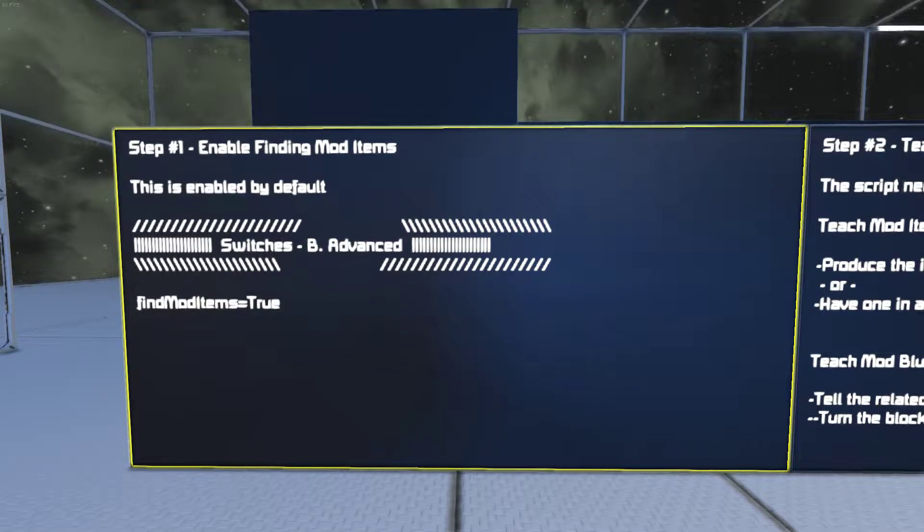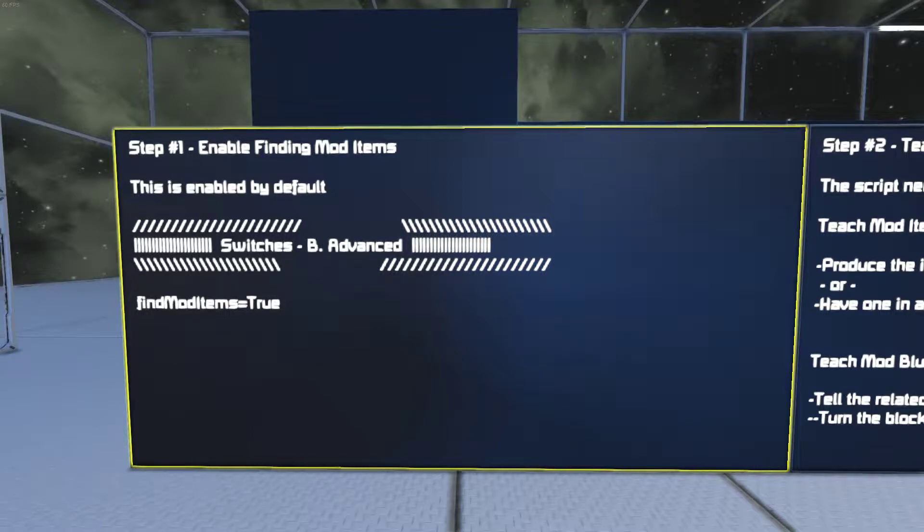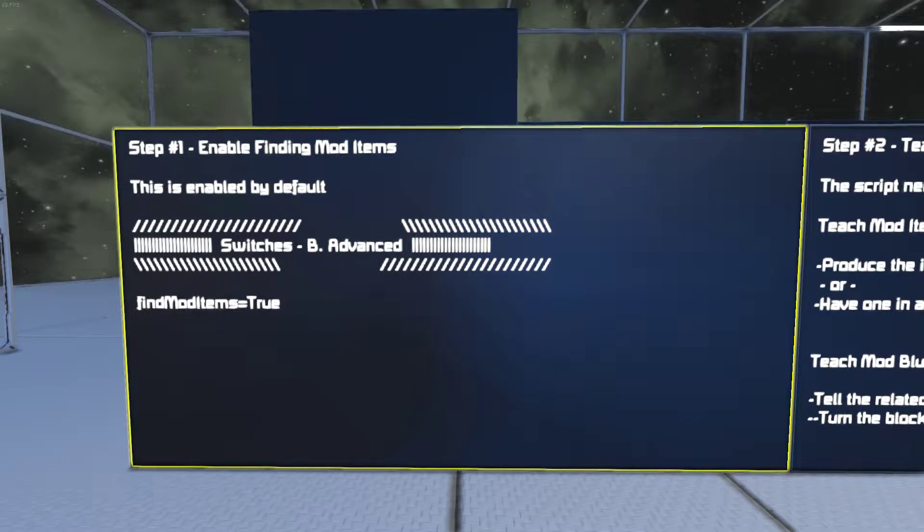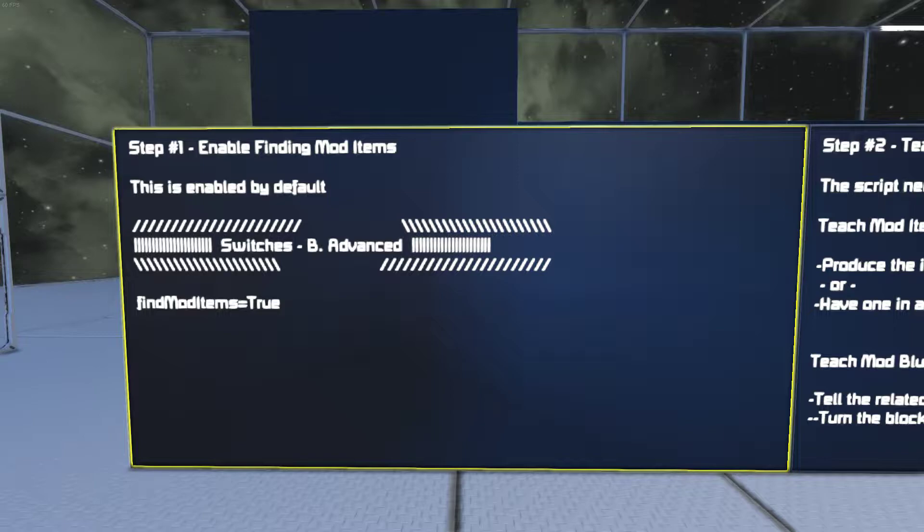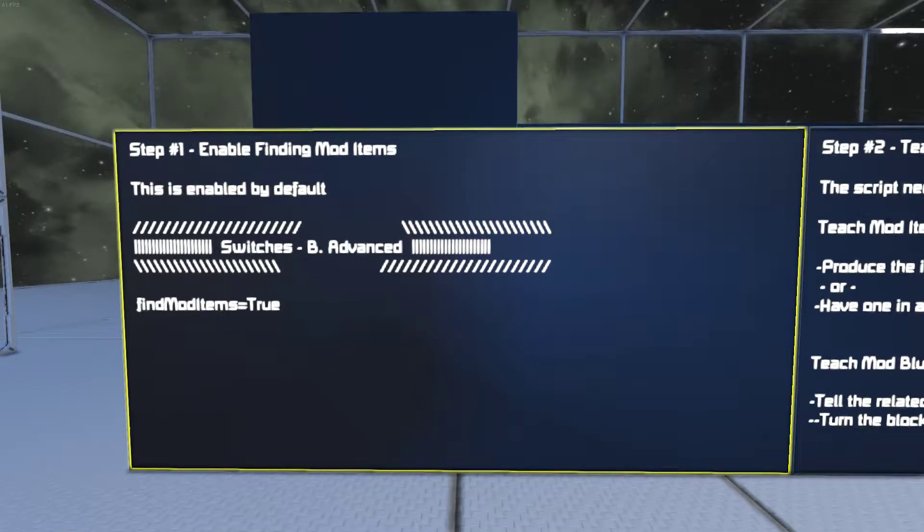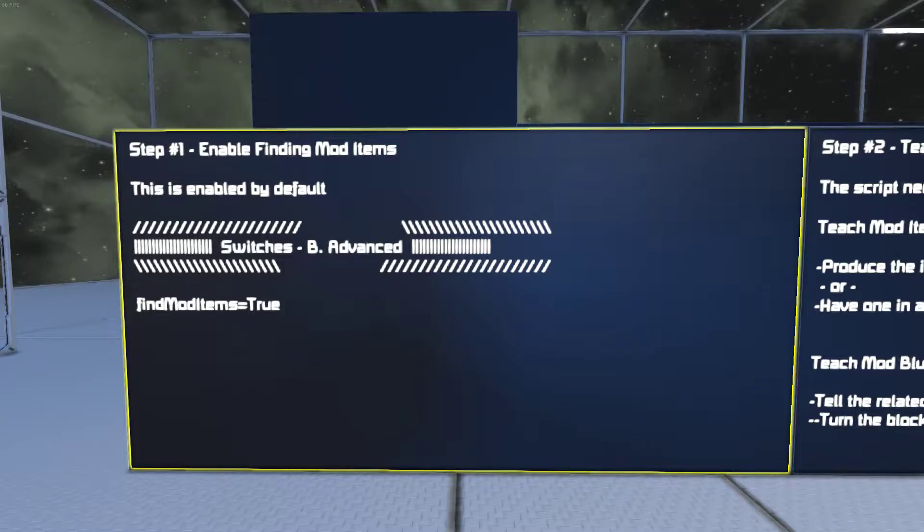This video is for merging mod items in the NDS Inventory Manager script in Space Engineers. The first step is going to be enabling finding mod items. Normally this is enabled by default.